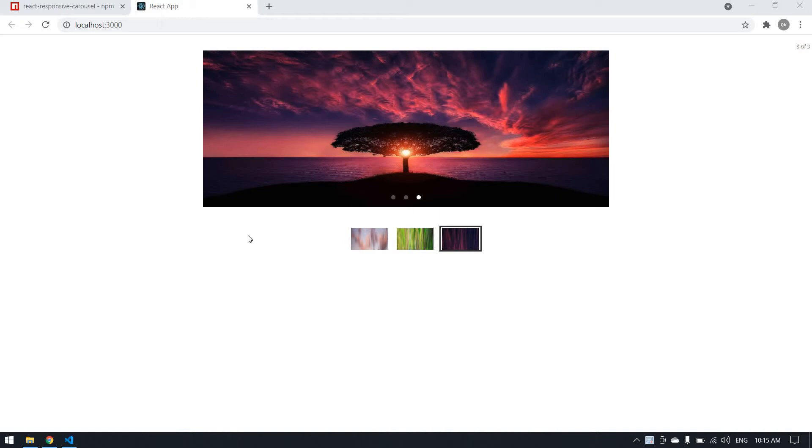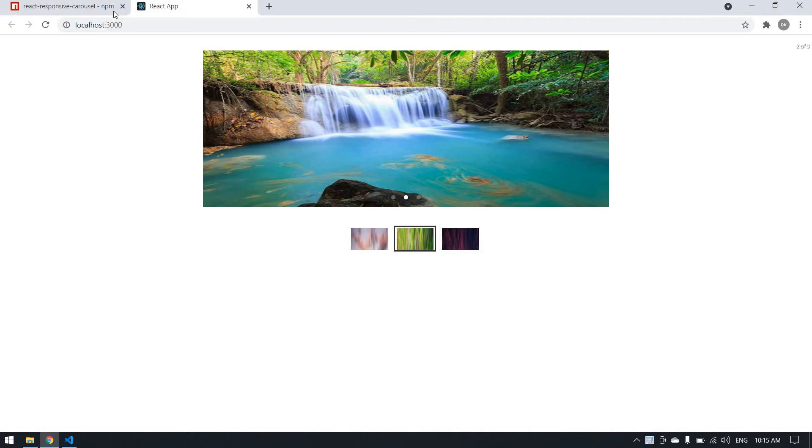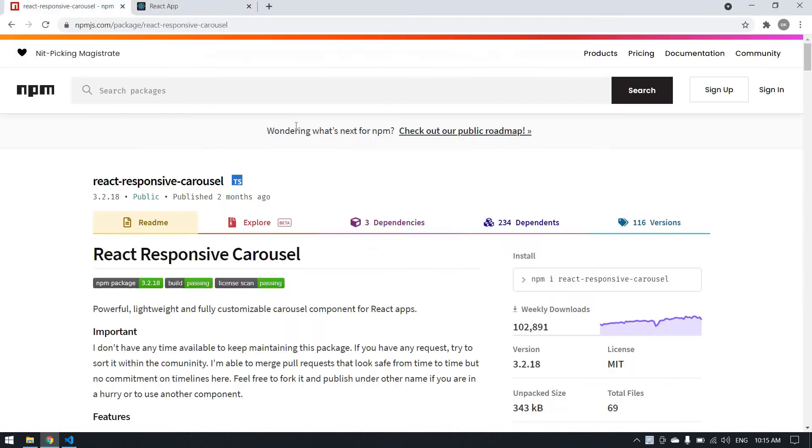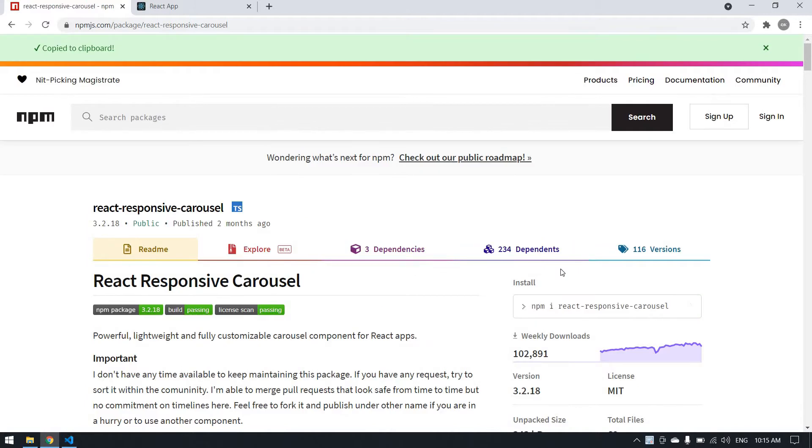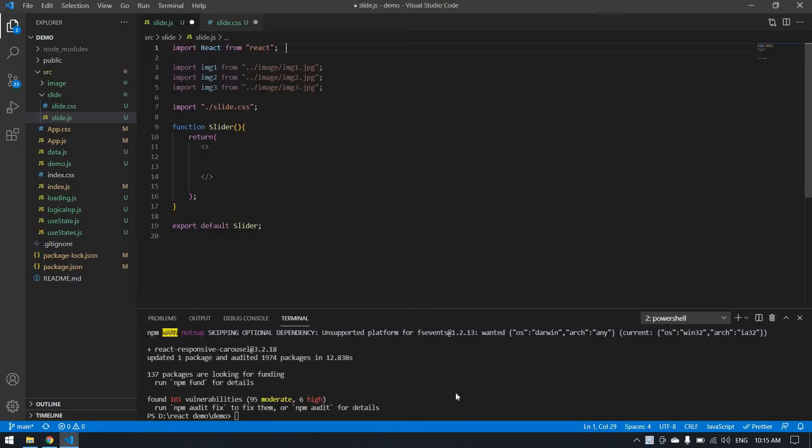Hello everyone, in this video I'm going to develop a carousel like this. I'm going to use this package, which is called react responsive carousel. First, I'm going to install this in my Visual Studio Code.